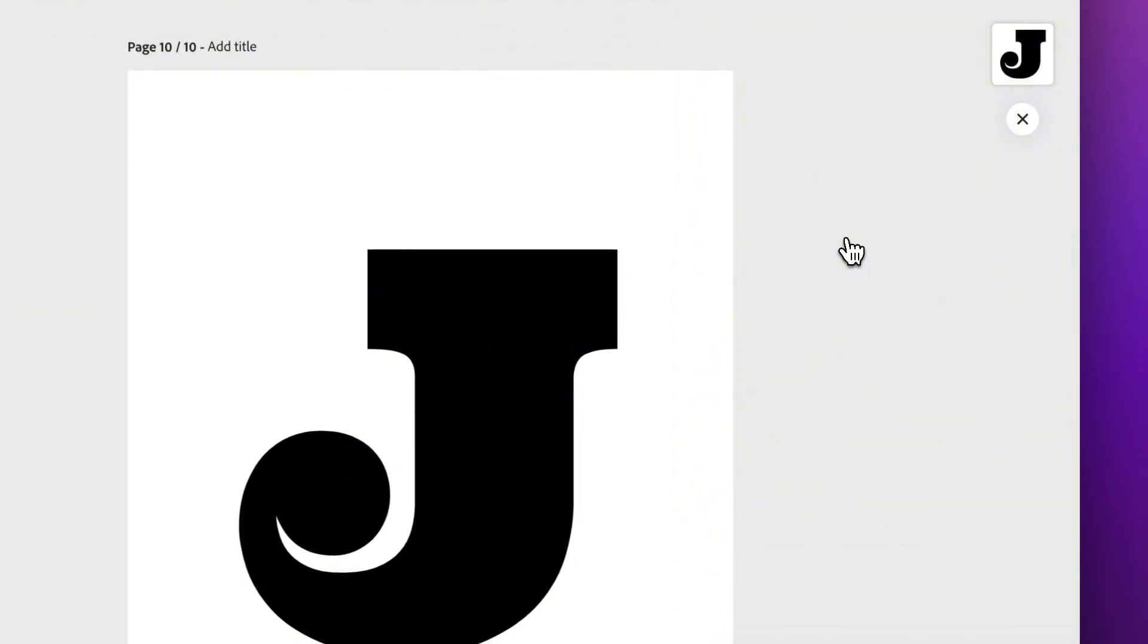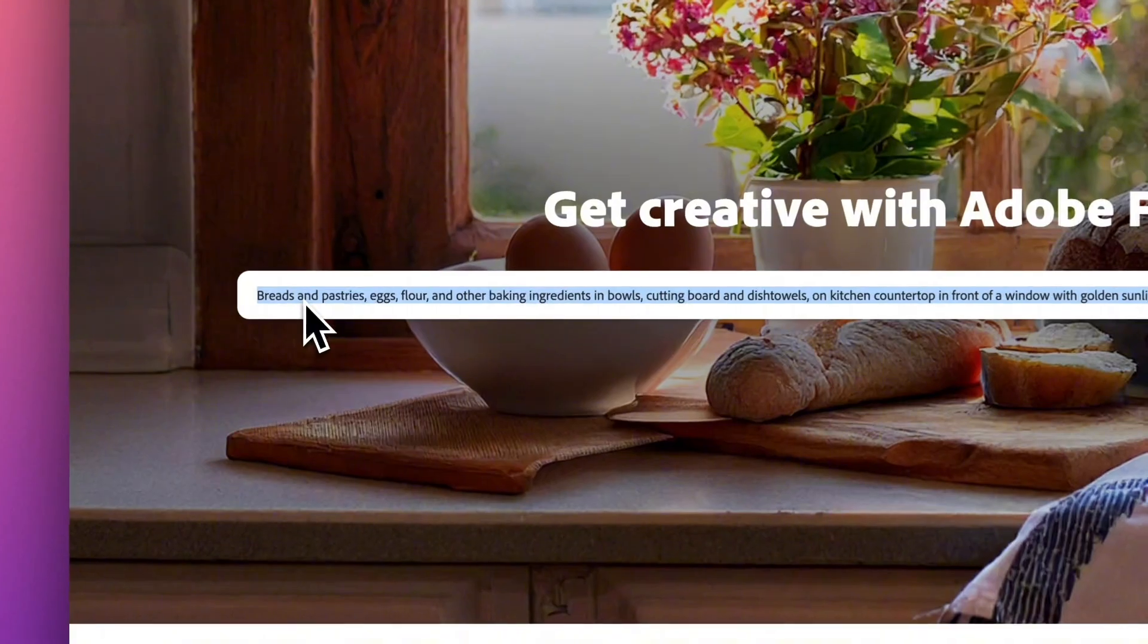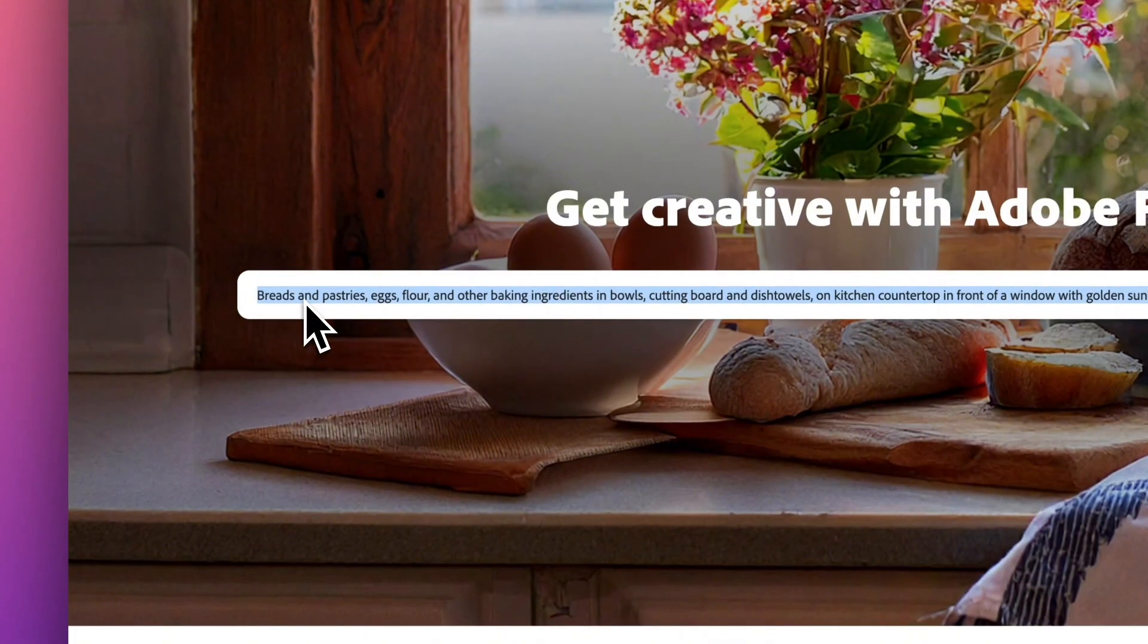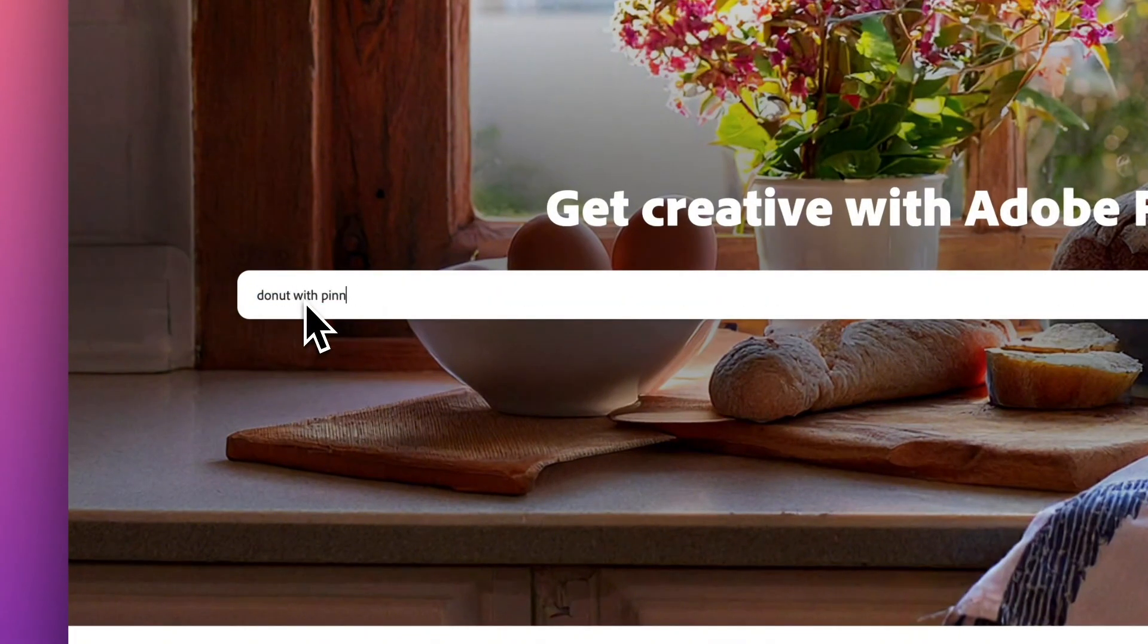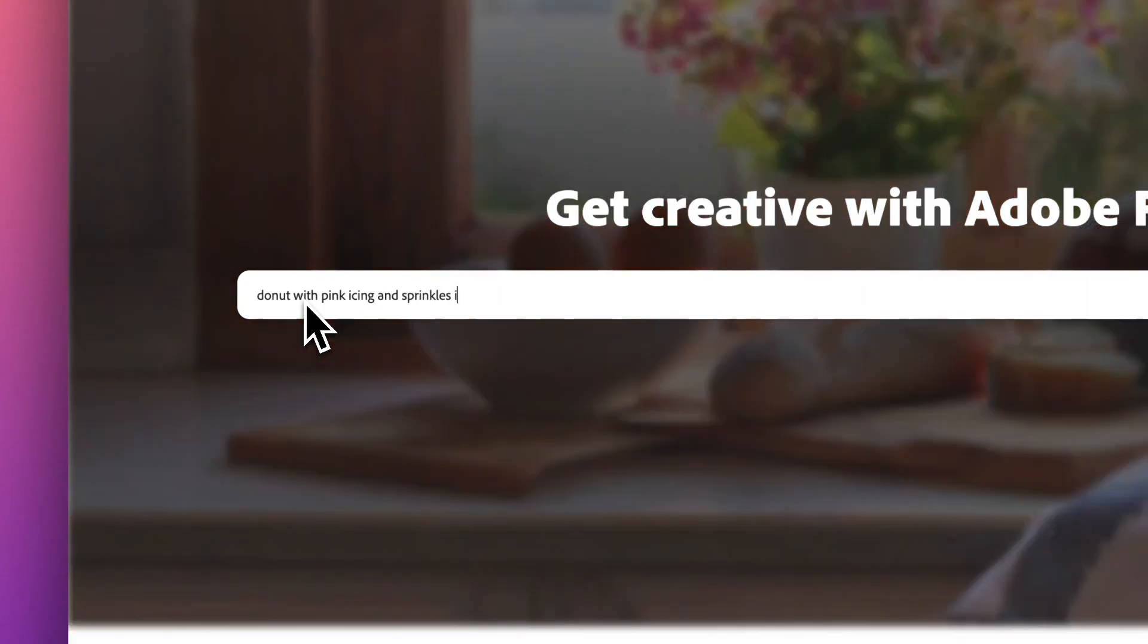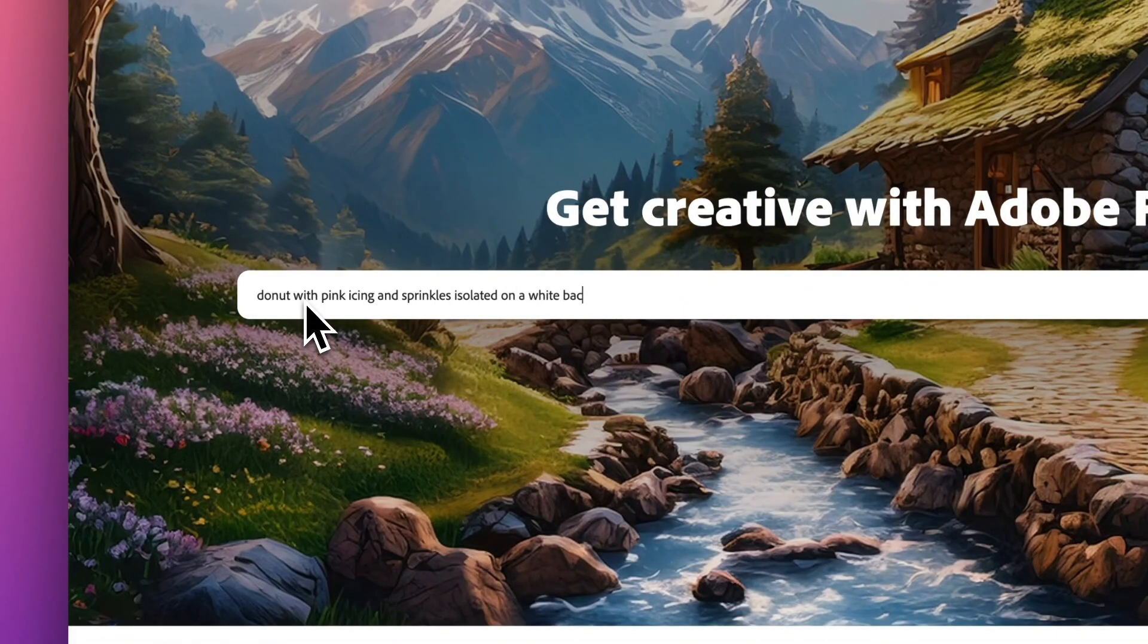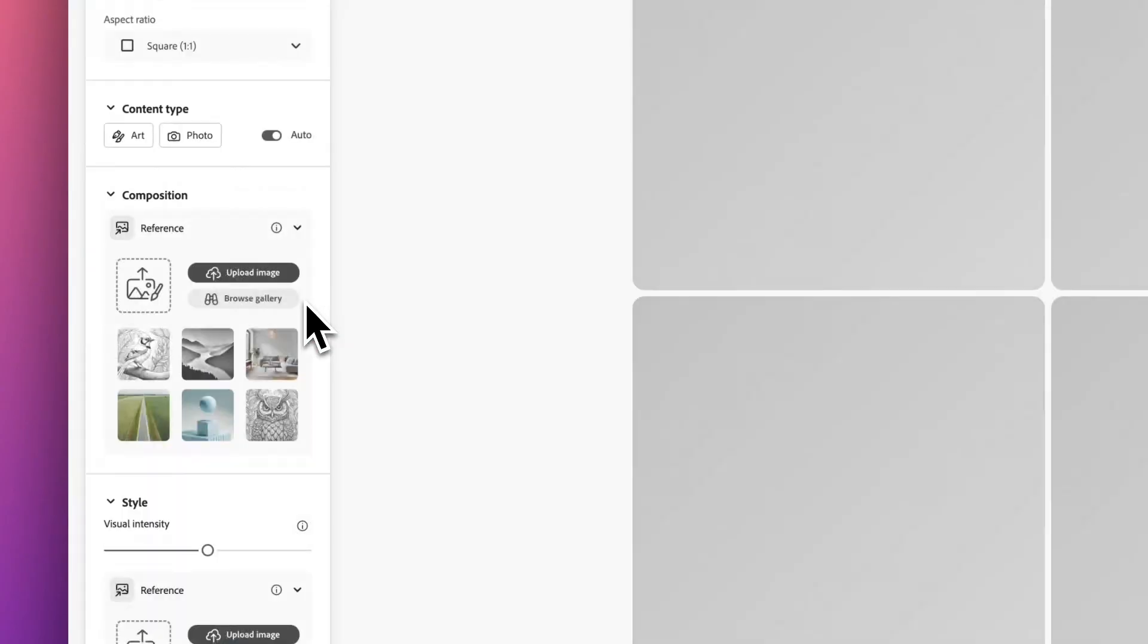And then head over to firefly.adobe.com where you can start to enter the prompt you want to bring up your first image. I'm just going with 'donut with pink icing and sprinkles isolated on a white background' just to get started off.